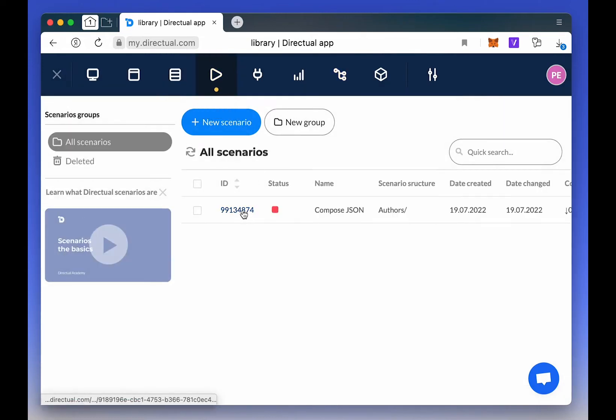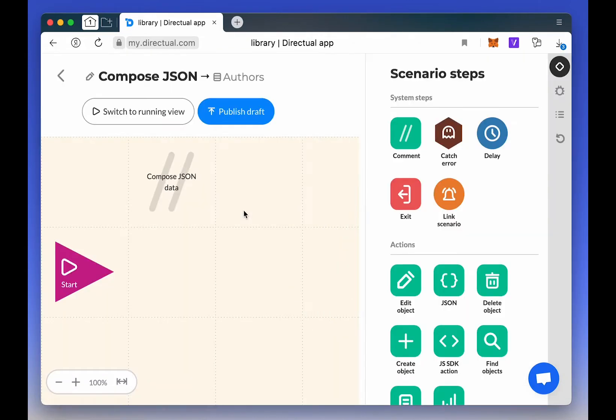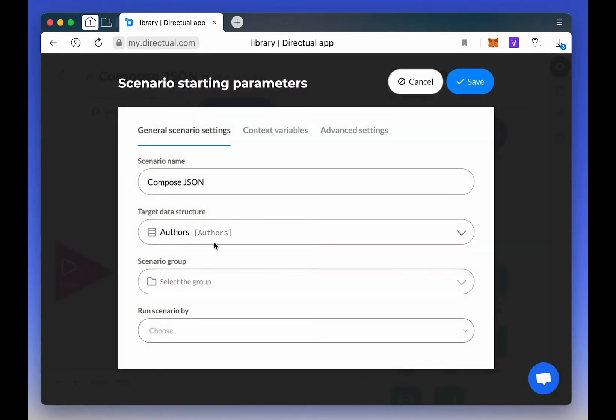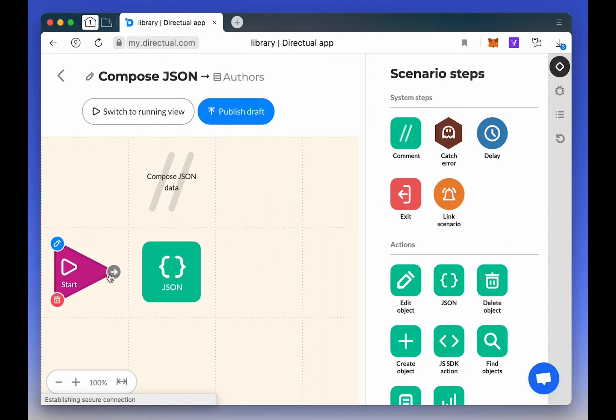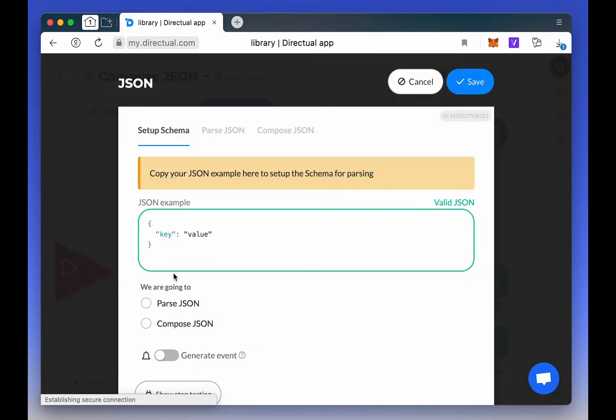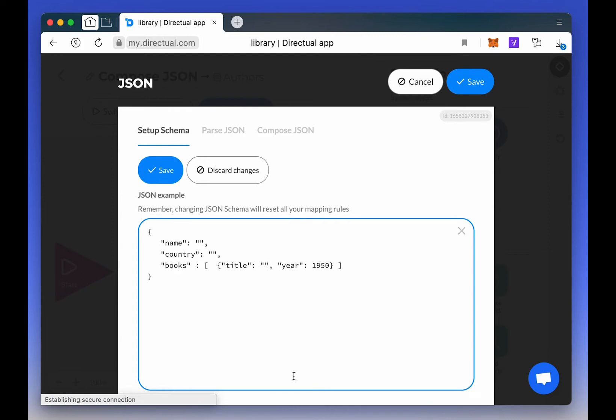Let's create a scenario, and this one will work with the author's data structure. Now we add a JSON step. The first task is to select the mode of operation. Here it's Compose JSON. You also need to specify the schema by which this JSON will be assembled. Notice that one of the fields is an array of objects, in this case, books.